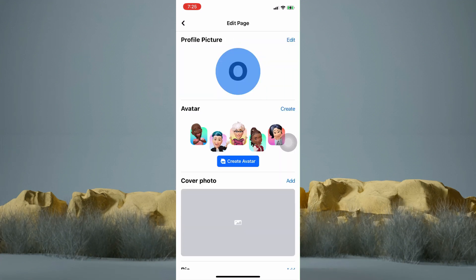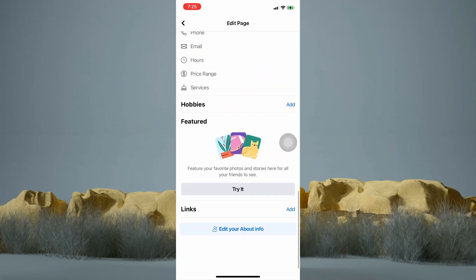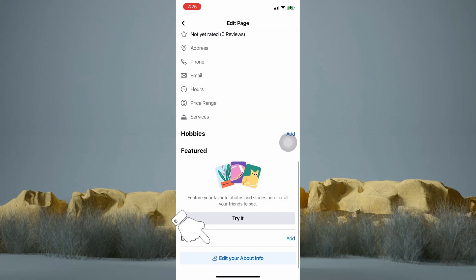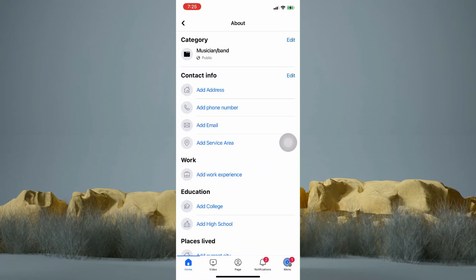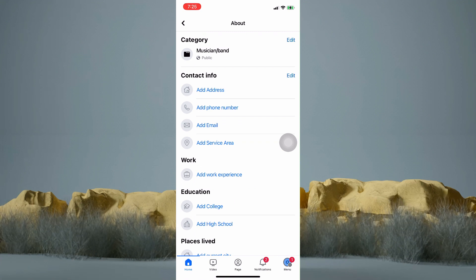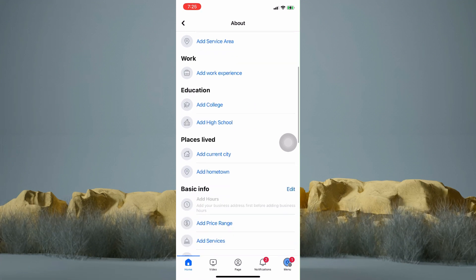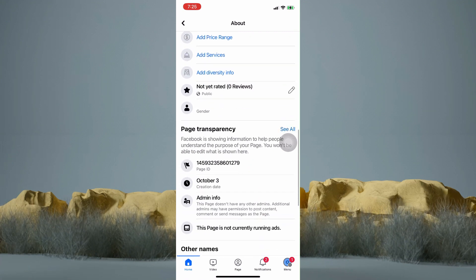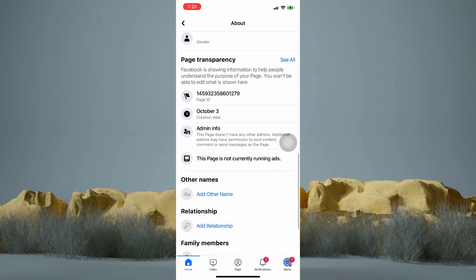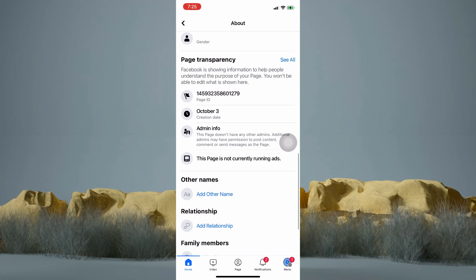Then just scroll down to the very bottom and tap on edit your about info. Now scroll down to page transparency. And there it is.